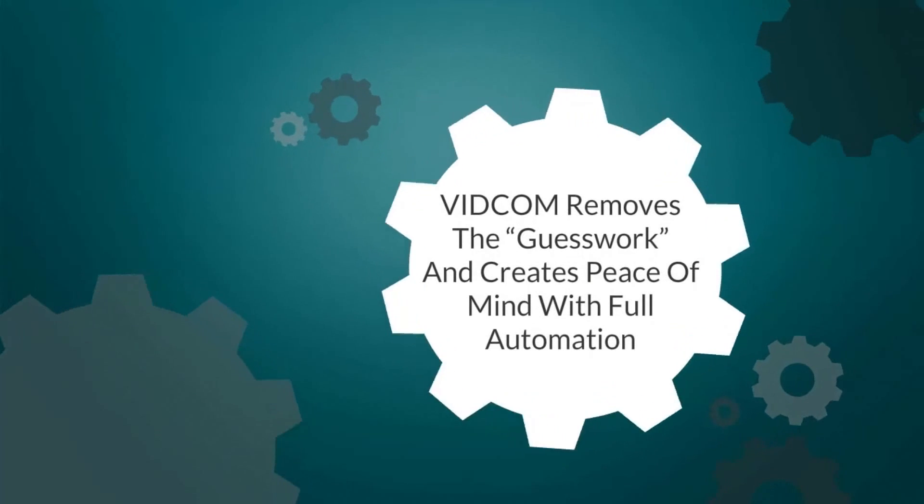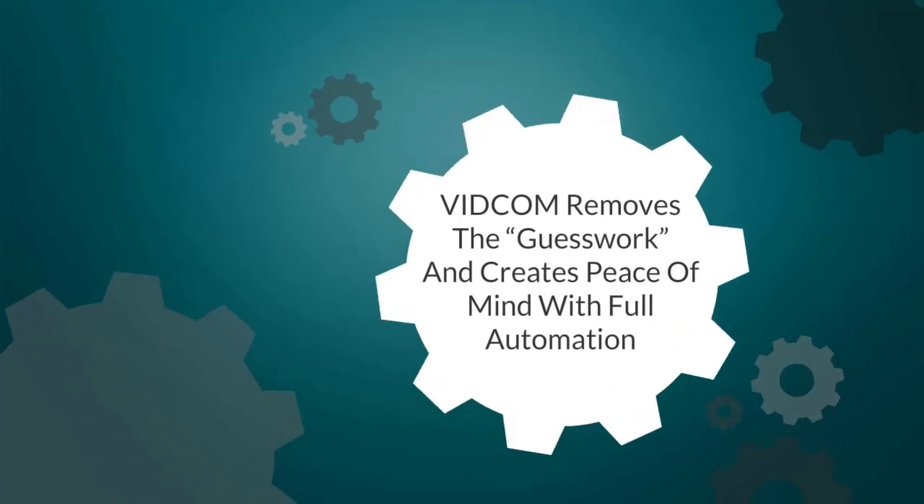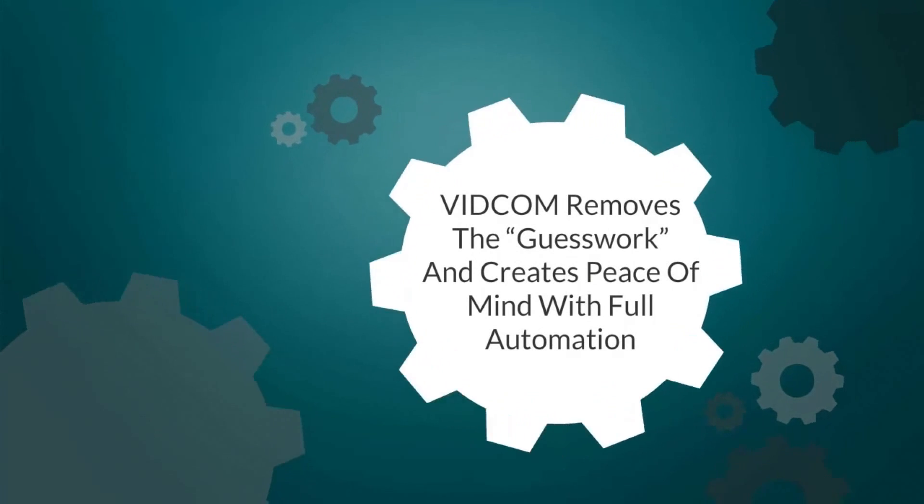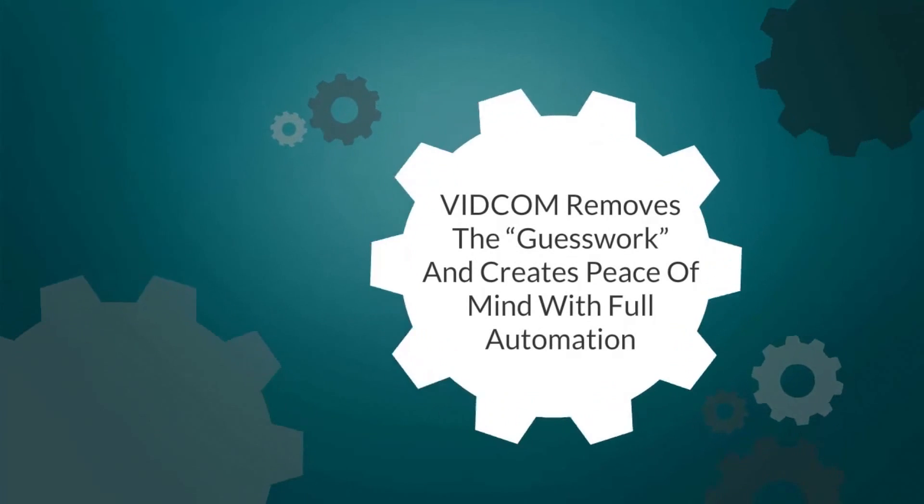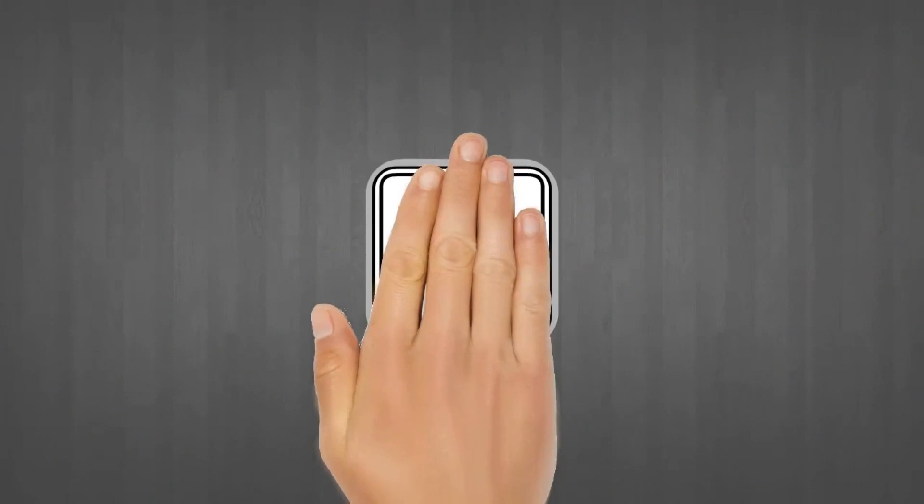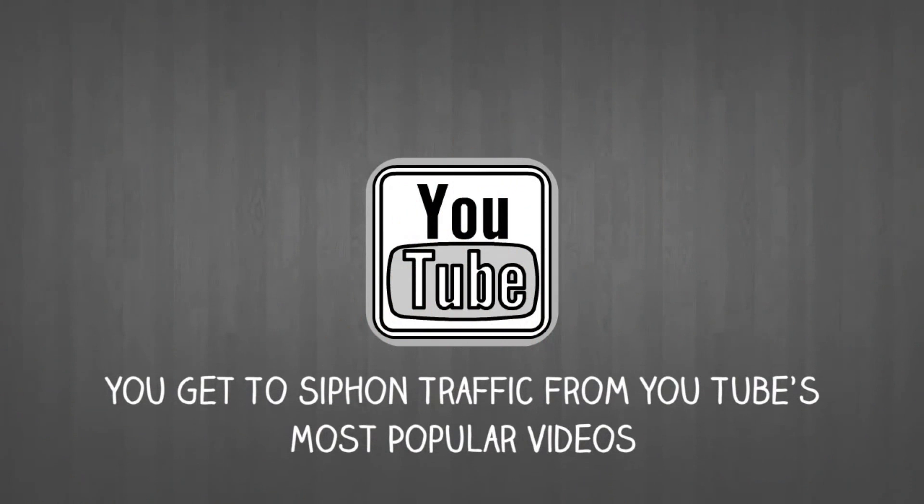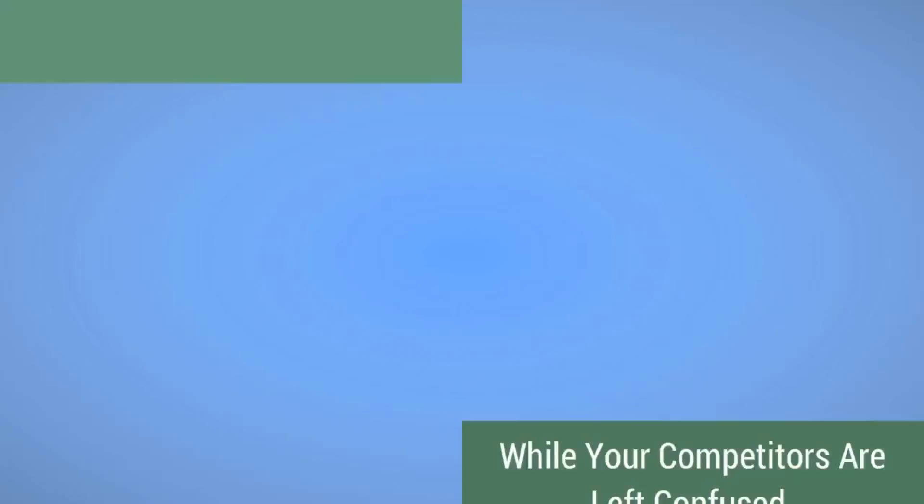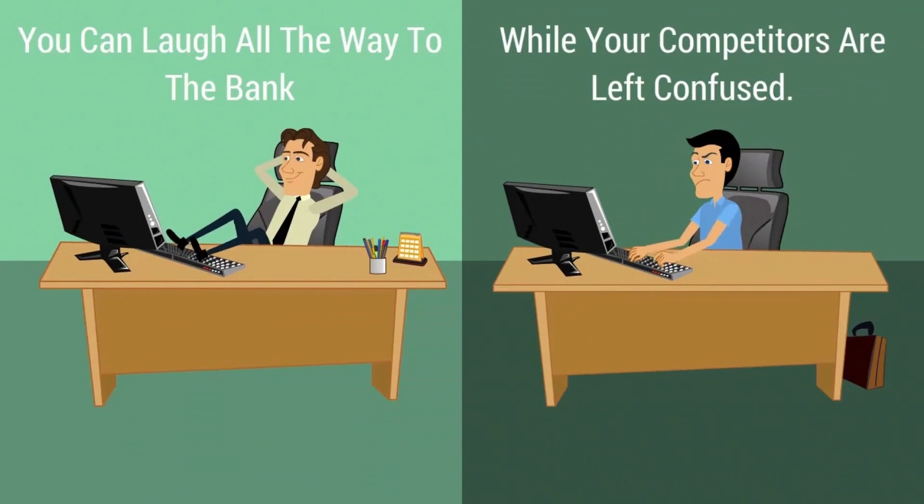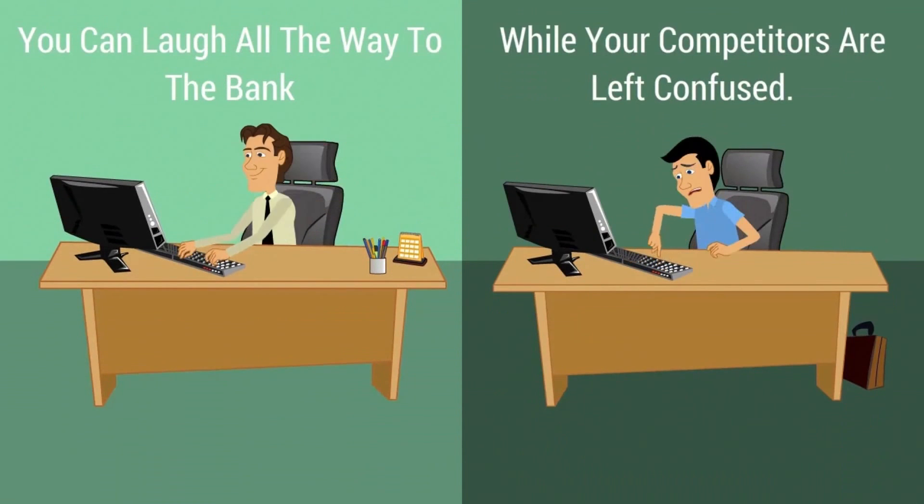VidCom removes the yes work and creates peace of mind with full automation. You get to siphon traffic from YouTube's most popular videos so you can laugh all the way to the bank while your competitors are left confused.